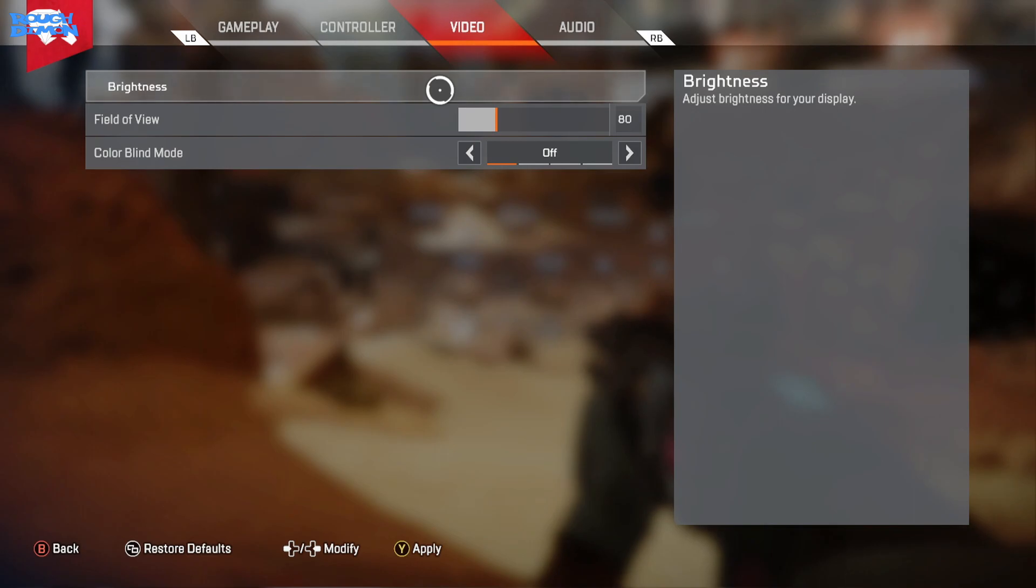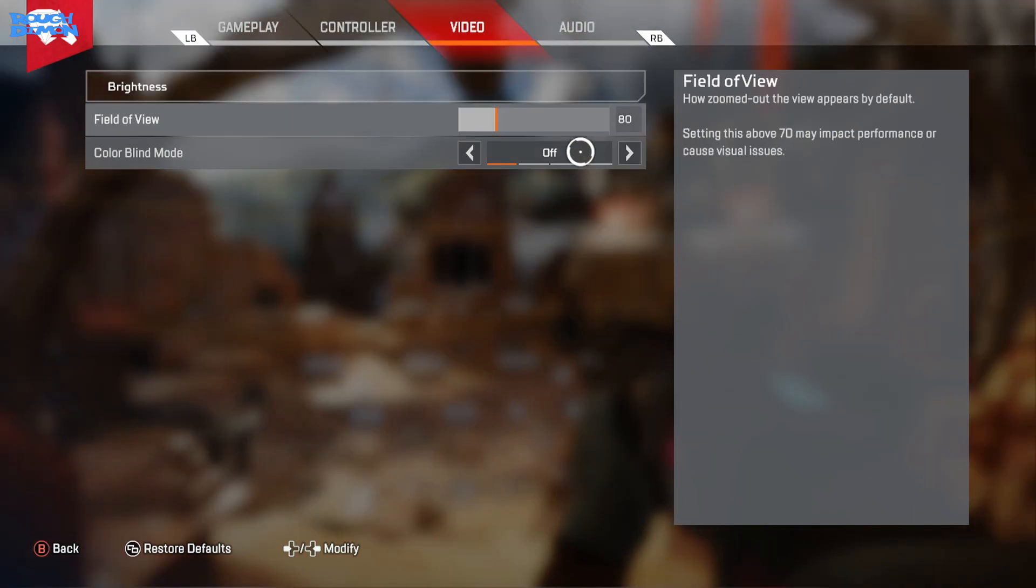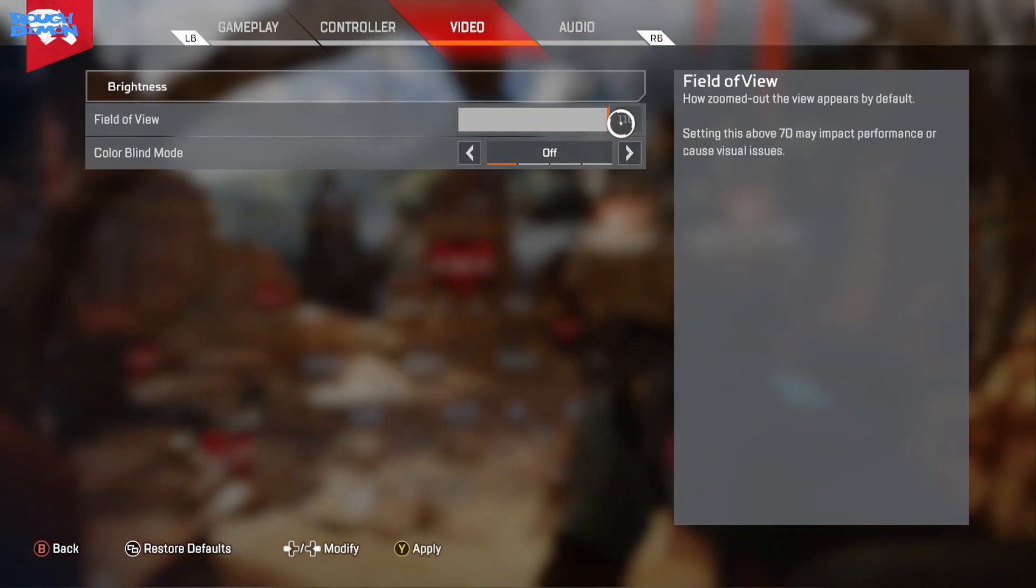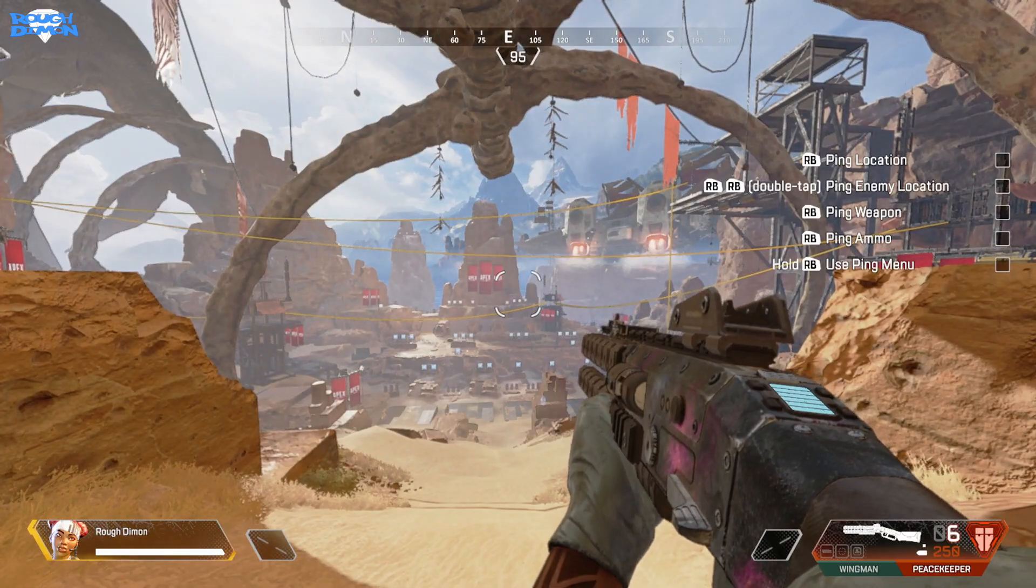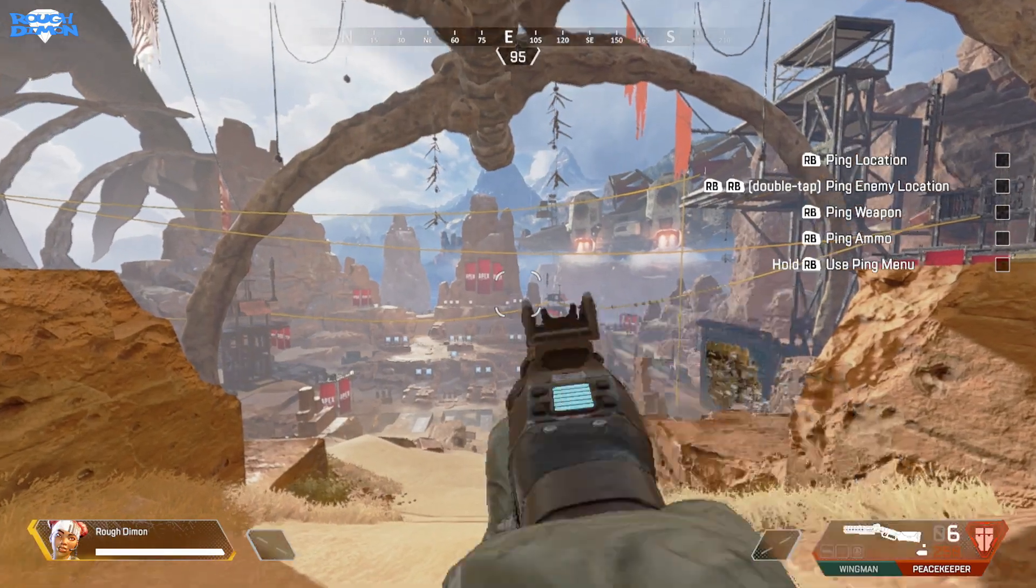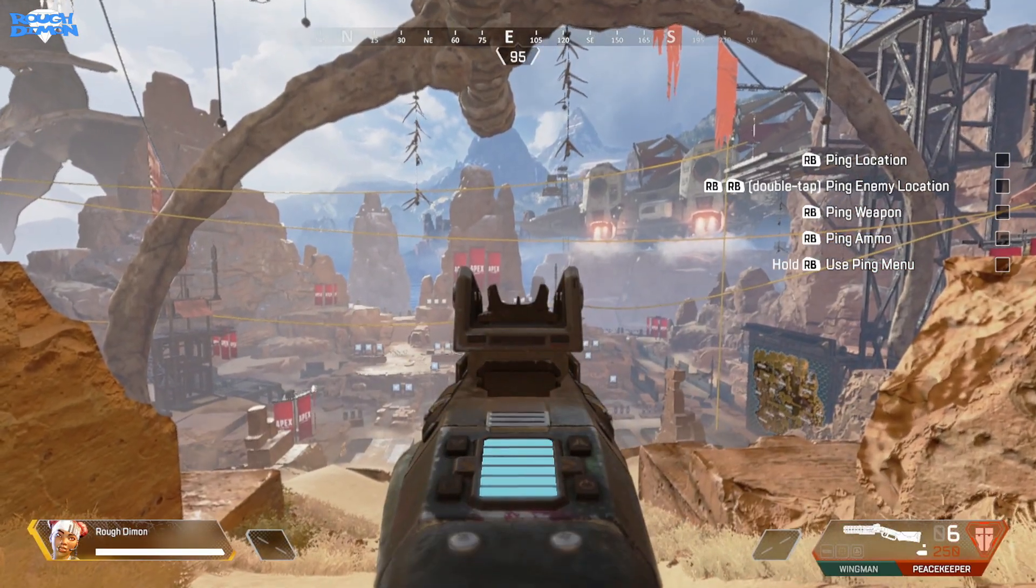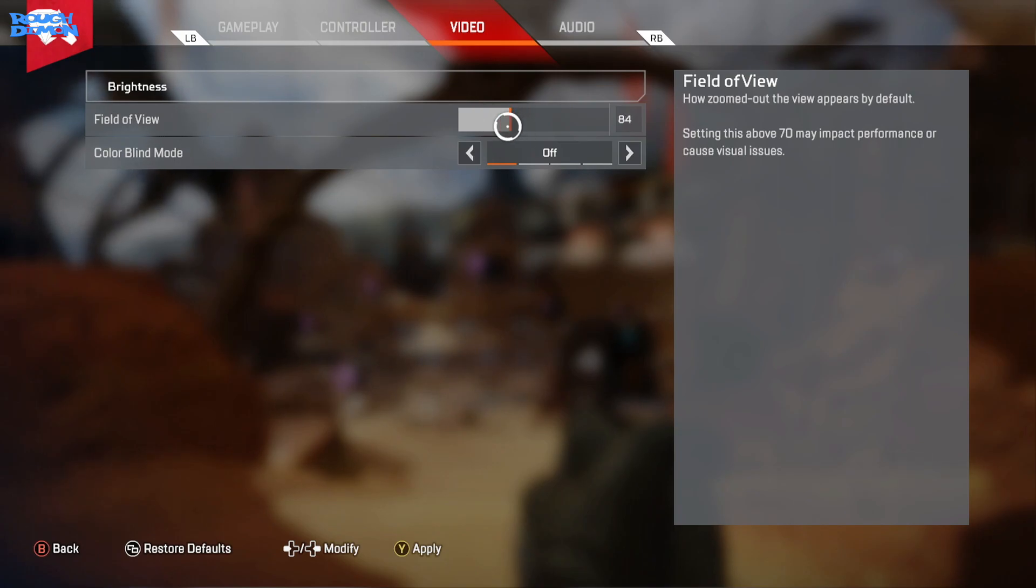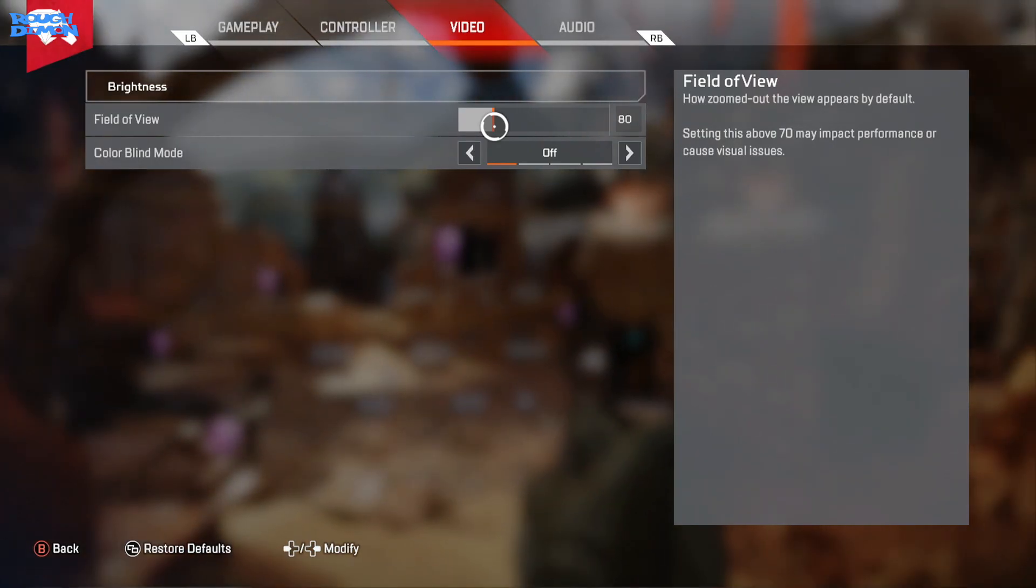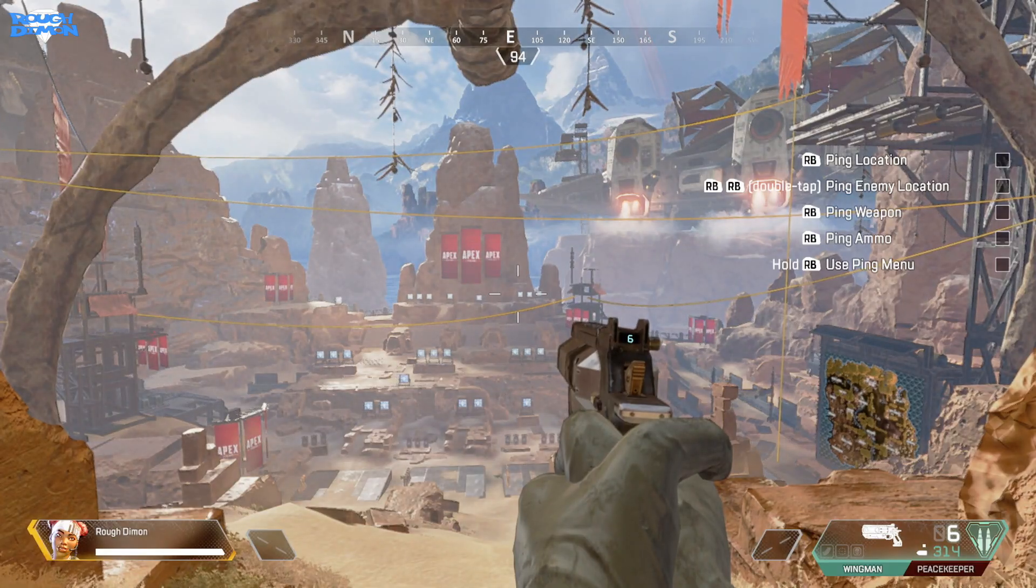You can increase your Field of View, meaning you can see more of your surroundings, but it can make your screen have a fisheye effect and enemies at distance are harder to spot. The default is 70 and mine is set to 80. After adjusting it for the first time it took some getting used to as I was under-aiming. After a couple of games I got used to it. I am planning to up it with time.